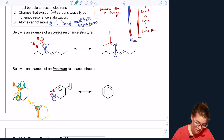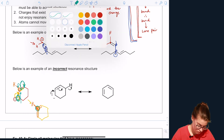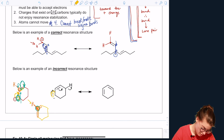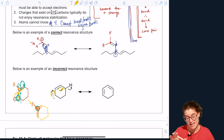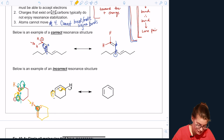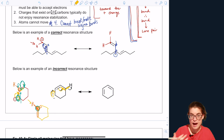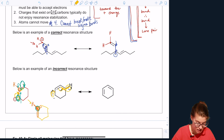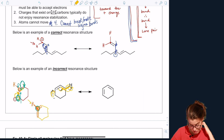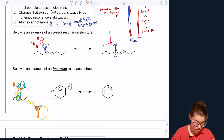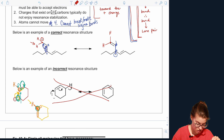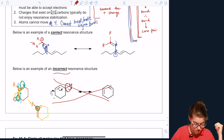Back to our problem: a lone pair turns into a bond, which forces a bond into a bond — and that then forces another bond out. In this case it would require breaking a sigma bond and forcing a hydrogen to leave the molecule. That's not going to happen, so this is not a correct resonance structure. You cannot break sigma bonds.